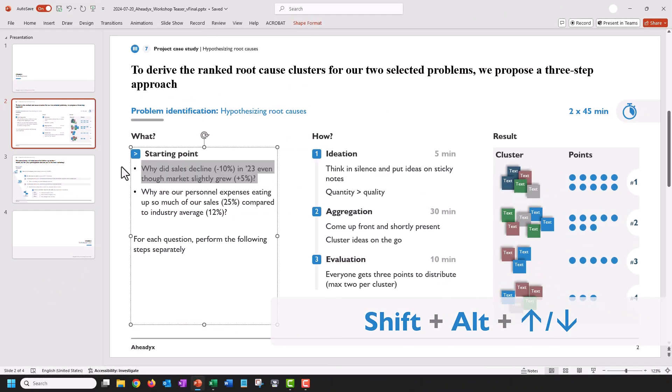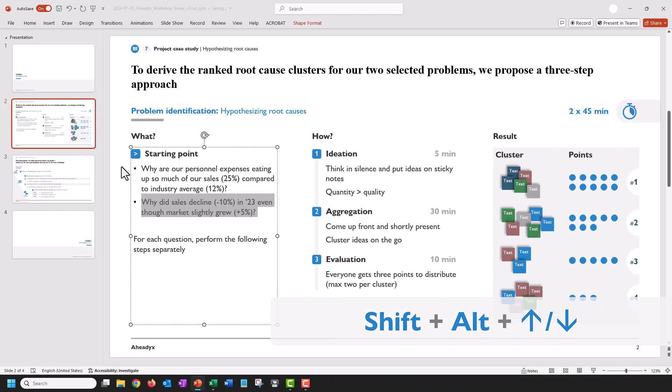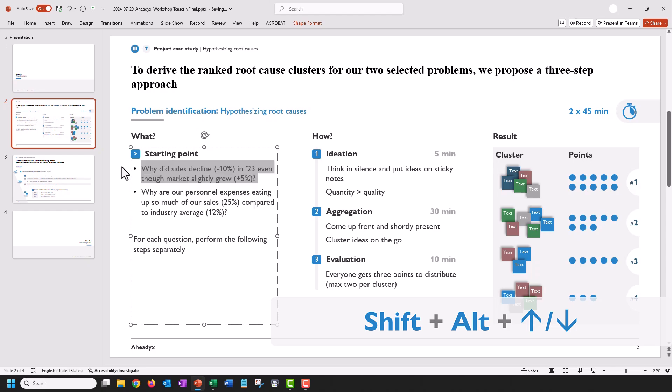And finally, as a bonus tip in PowerPoint, select that bullet and press Shift-Alt and the Up or Down arrow to shift it up and down.